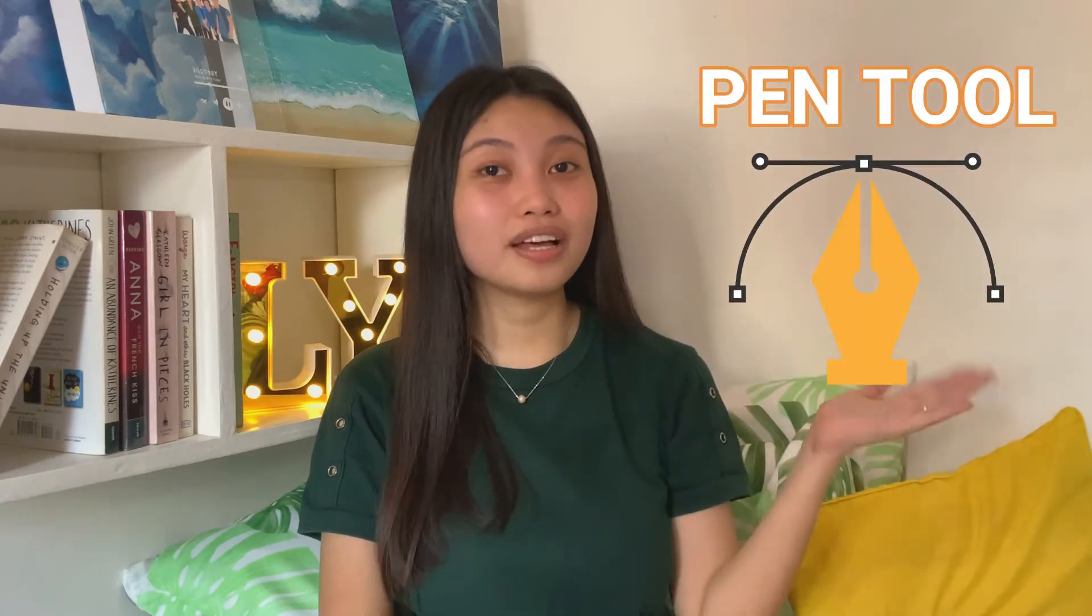Good day friends, this is Angel Aika Tampos and welcome to another video. And today, I will be teaching you the basics of pen tool. And in the end, we will be creating a minimalistic background.